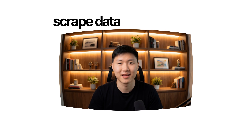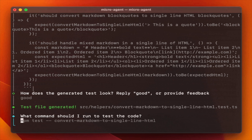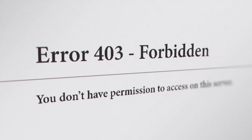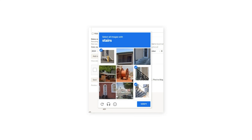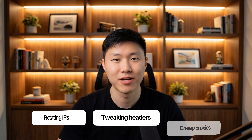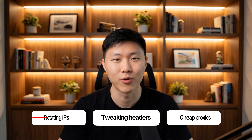If you've ever tried to scrape data from the web, you know this pain. You build a script, it works for 10 minutes, then boom — 403 forbidden, IP ban, captcha wall, game over. You try rotating IPs, tweaking headers, buying cheap proxies — nothing works.